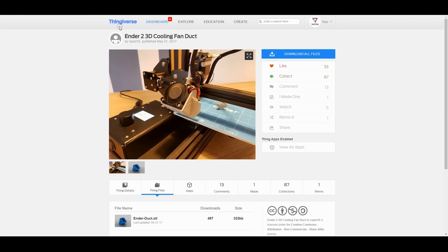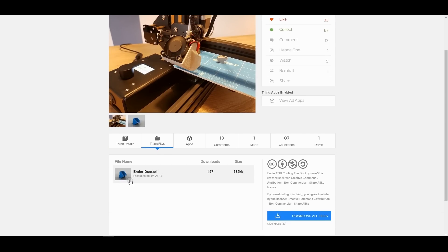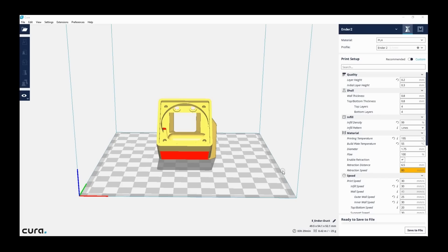But first you need to go to the Thingiverse website, to this awesome guy Razor 35 who created this air duct nozzle and just download it. Huge thanks for that.